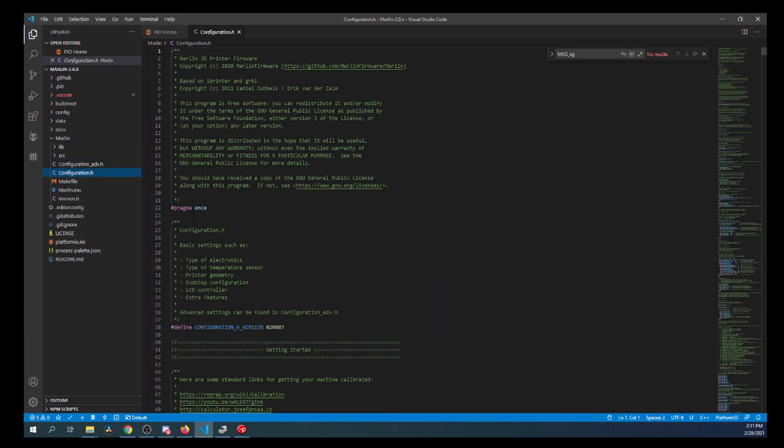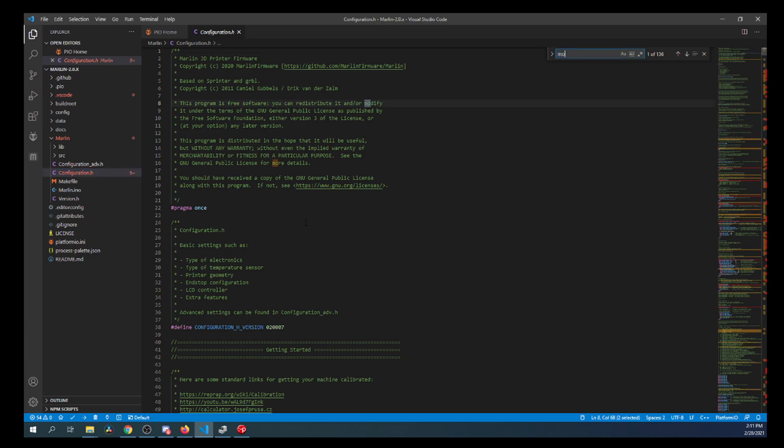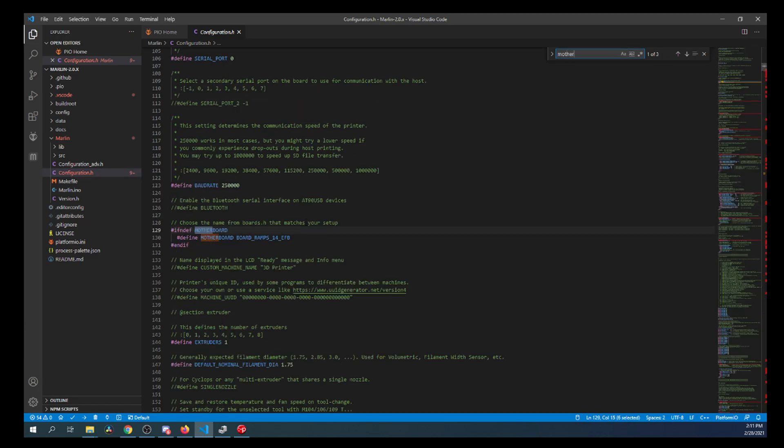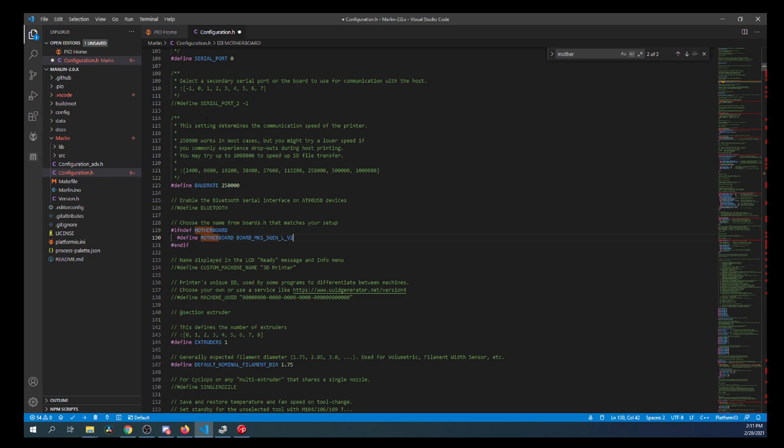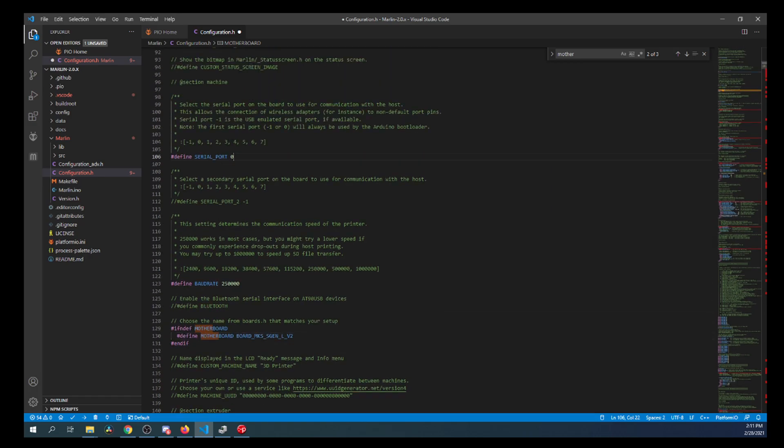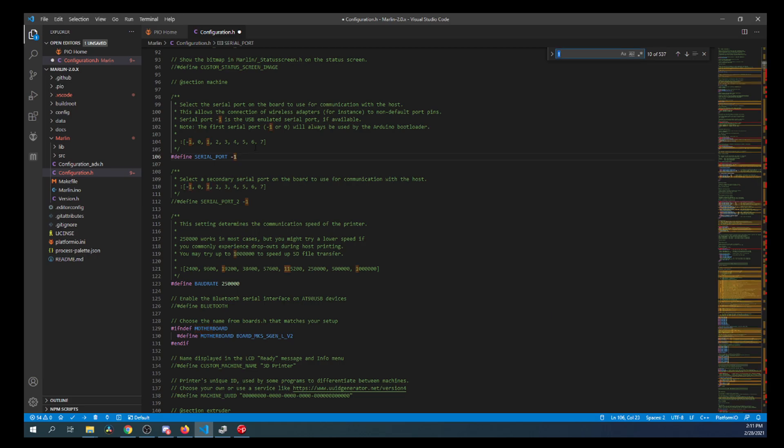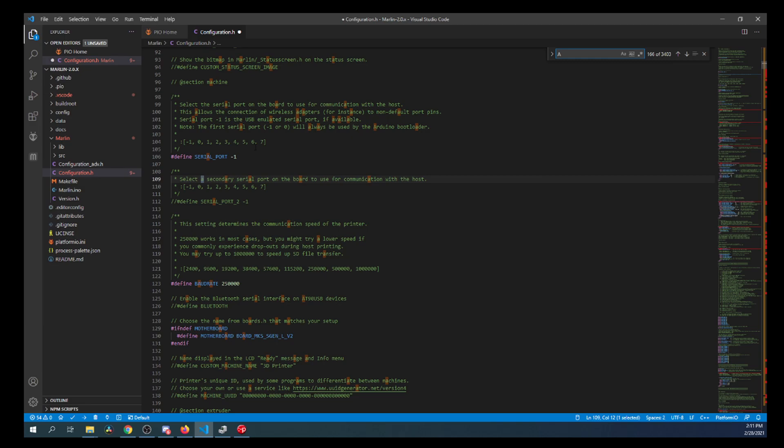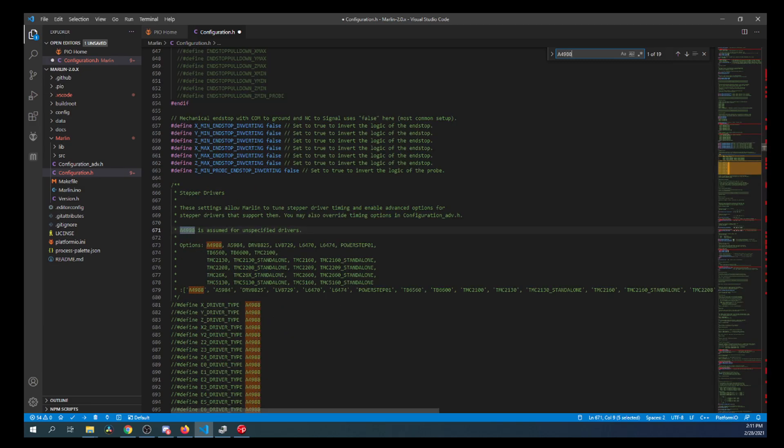So we're going to minimize that. Then we'll go over to Configuration.h. We'll do a search on Motherboard. And the default environment right now is for the Ramps board. So we're going to paste our board over that. Then we're going to go up and we're going to change the serial port to negative 1. Then we're going to search on Steppers. So I'm going to search on A4988. And we're only working with the X-Stepper in this case.